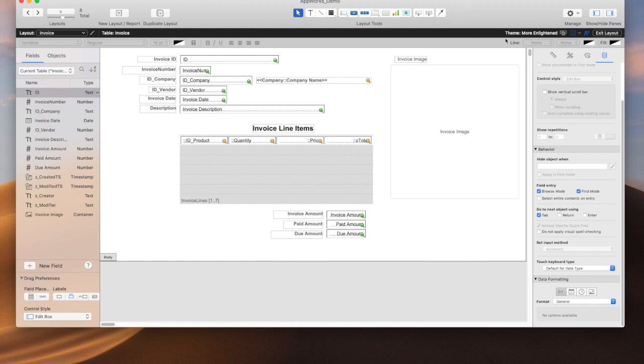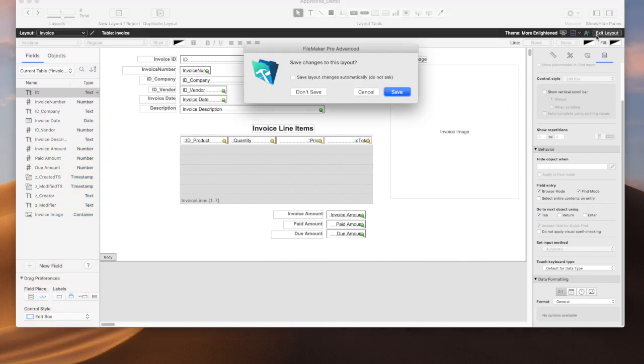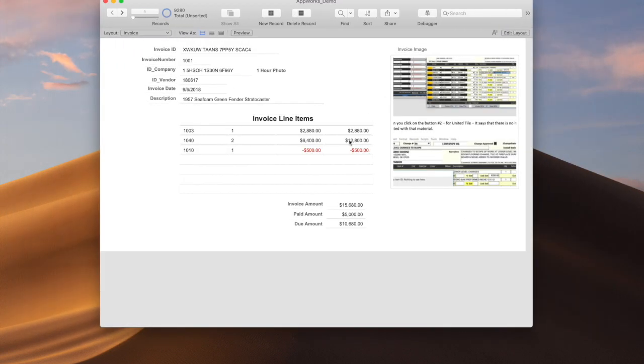So that all looks good. We exit. Now you see all these values have a dollar sign, a thousand separator, a zero, and the negative values are showing up in red. Makes it much easier to view.